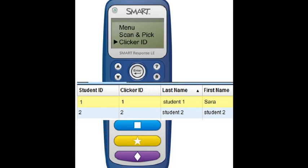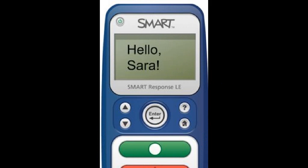This only has to be done the first time clickers are used. From now on, when students turn on the device, the information will be stored and the student's name will appear on the screen.